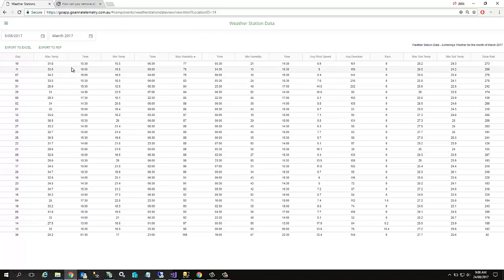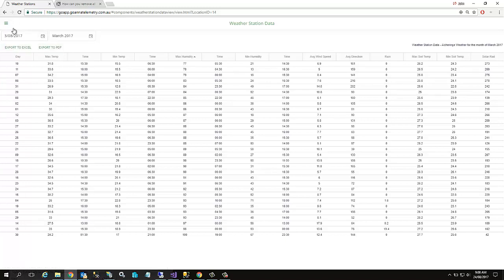On the desktop version you also have these two buttons — these will not appear on a mobile device. On your desktop I can export this data out to Excel or export it out to PDF. And that is our reporting.